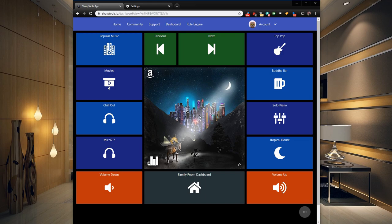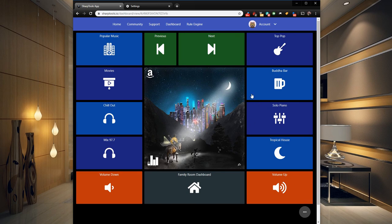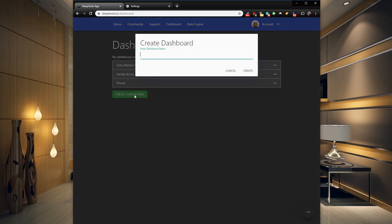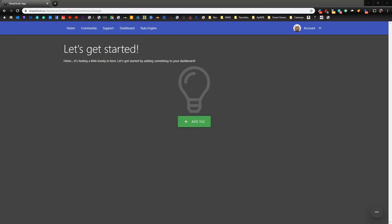So let's go ahead and create our own dashboard and replicate this. If we go over to our dashboards, let's just click on Create a Dashboard, and we'll call this Office Music, and just click on Create.